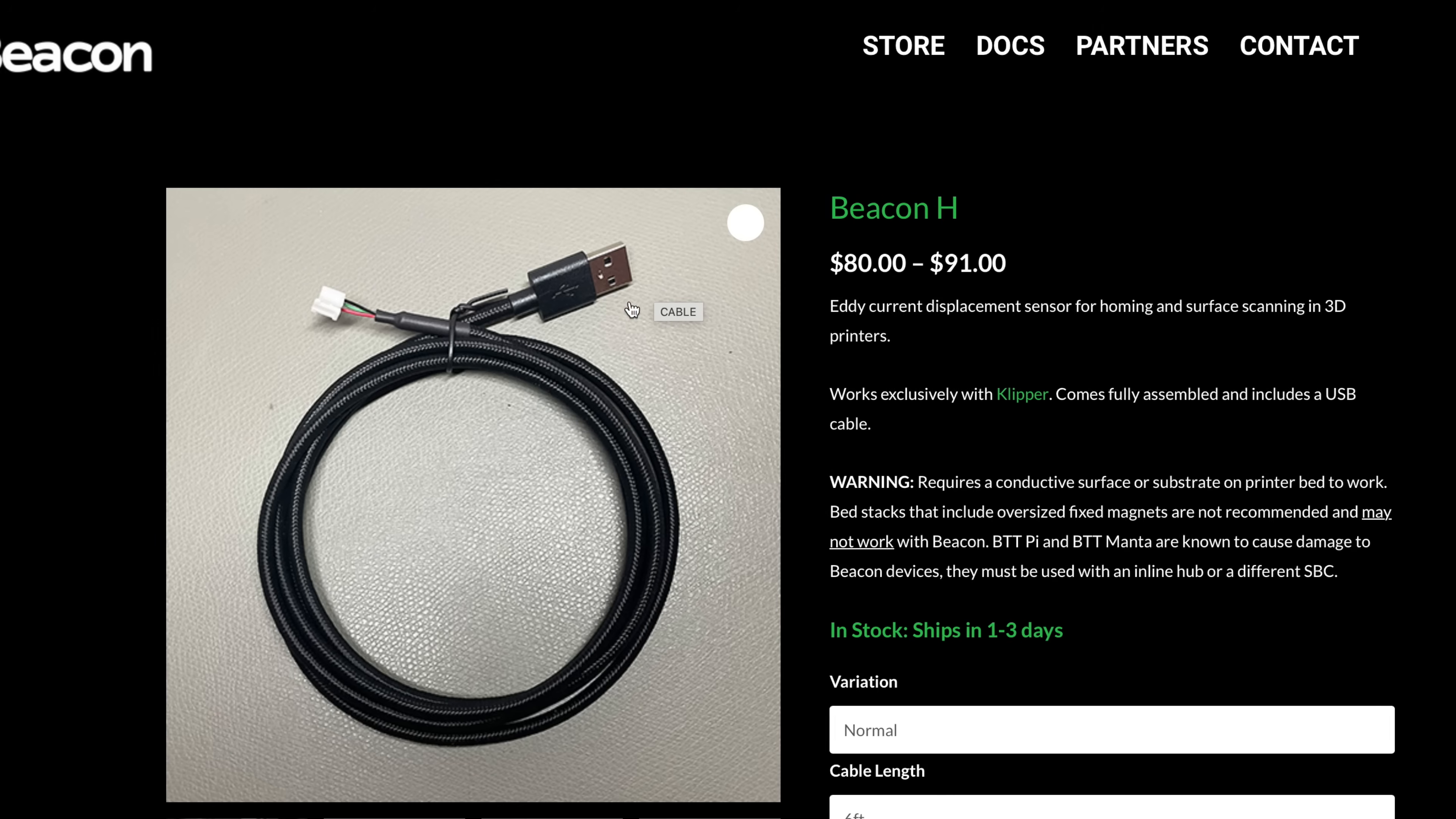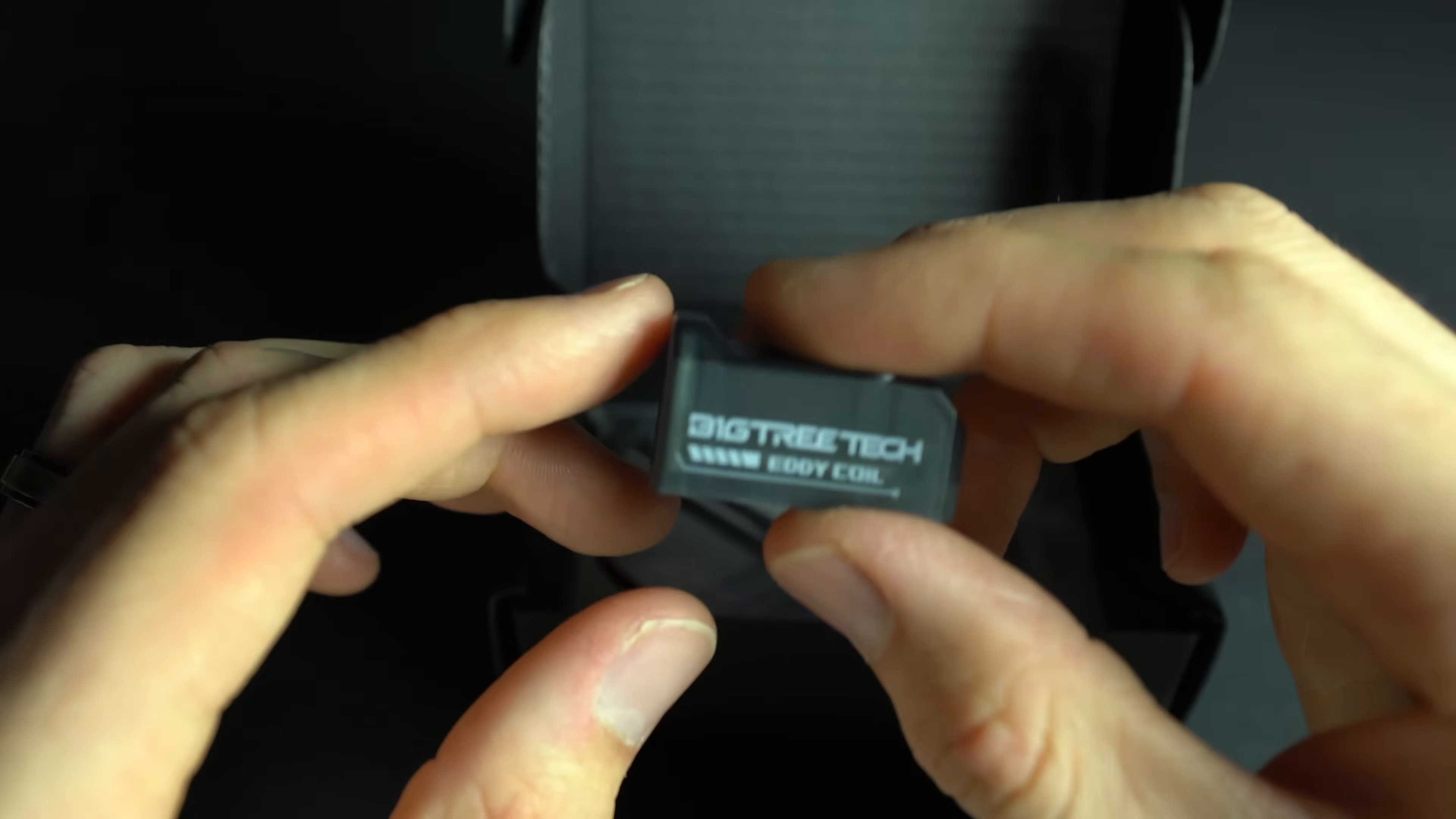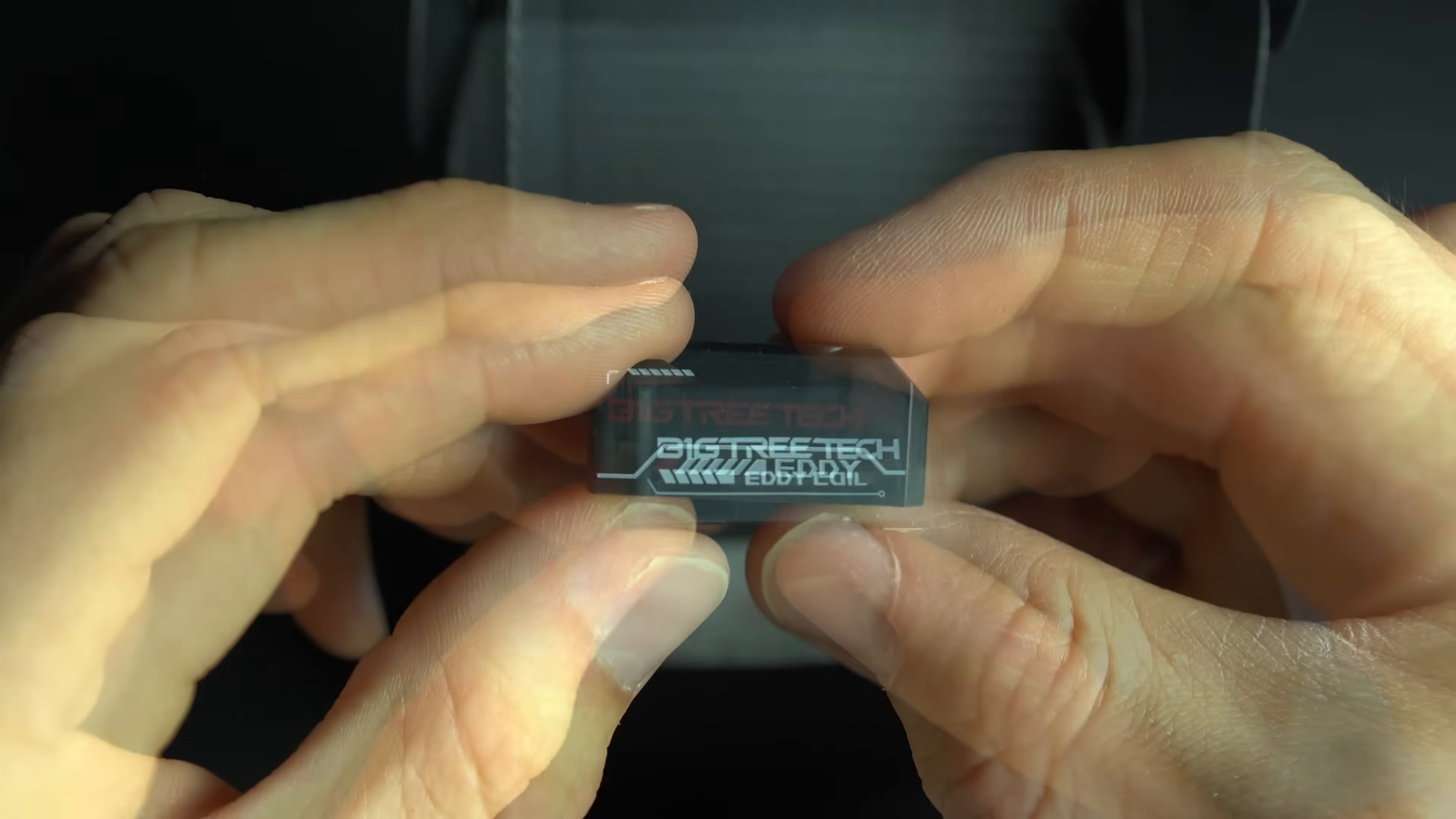In contrast to Eddy, Beacon only offers a USB version. I tested both the I2C version, called Eddy Coil, and the USB version.